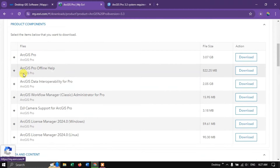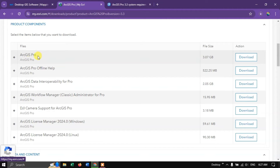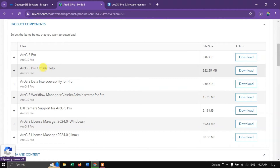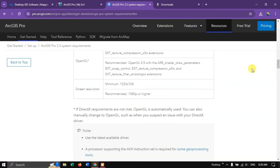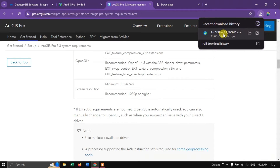If you want, you can also download ArcGIS Pro Offline Help. This should be installed after installing the ArcGIS Pro main version. You can install the ArcGIS Pro Offline Help separately if you want. We have now successfully downloaded ArcGIS Pro. Let us see it in the file manager.